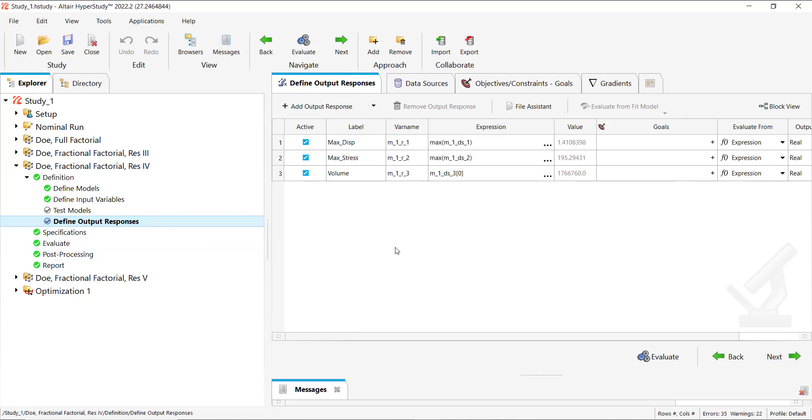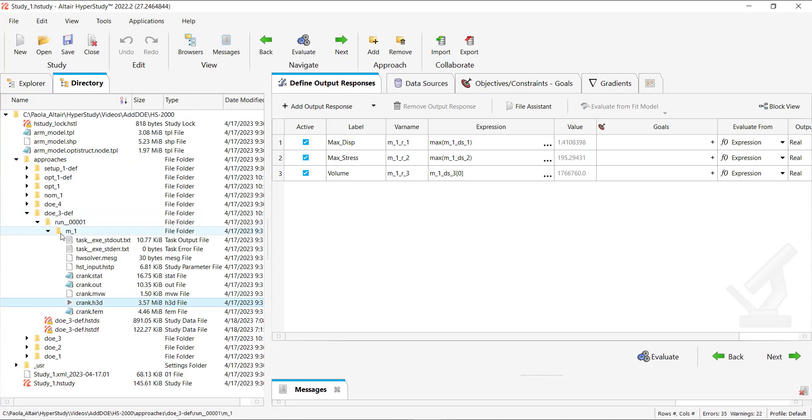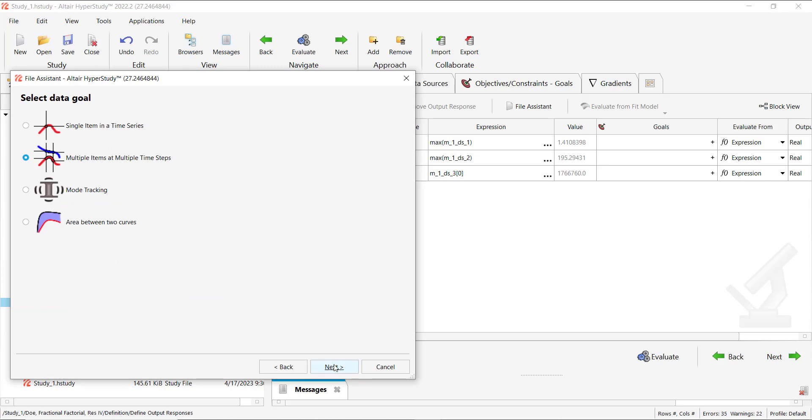For the moment we have this tree and let's say I want to add a fourth response. You can add this additional response by using the h3d file or you can add a mathematical function.